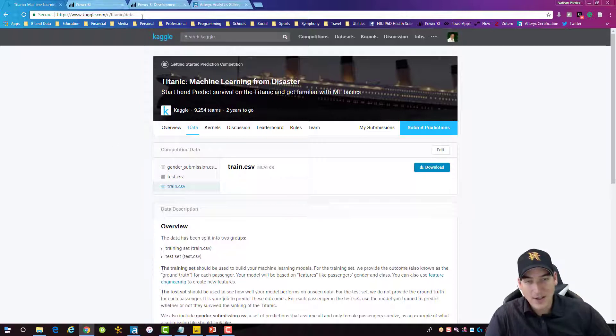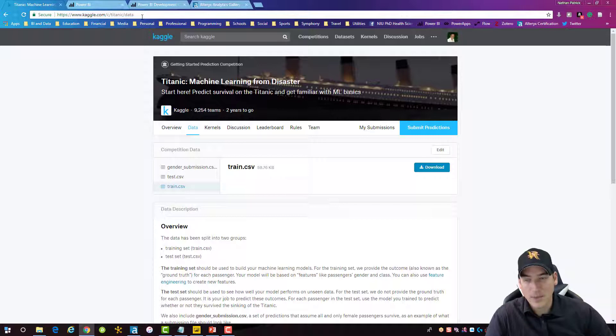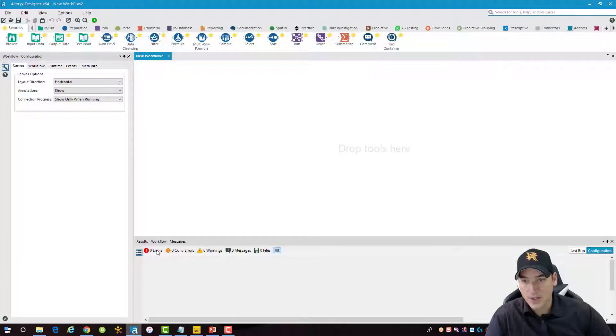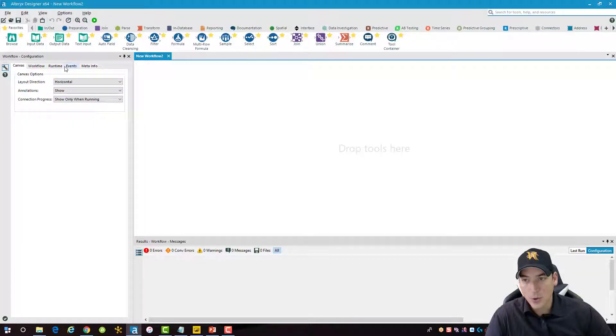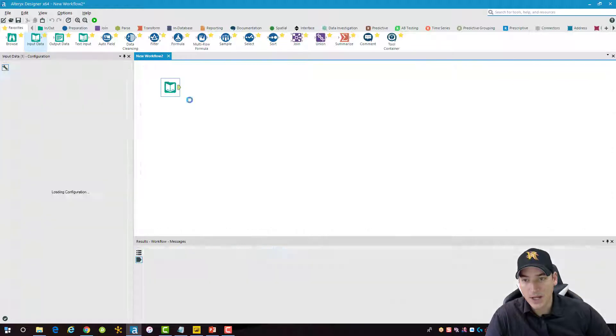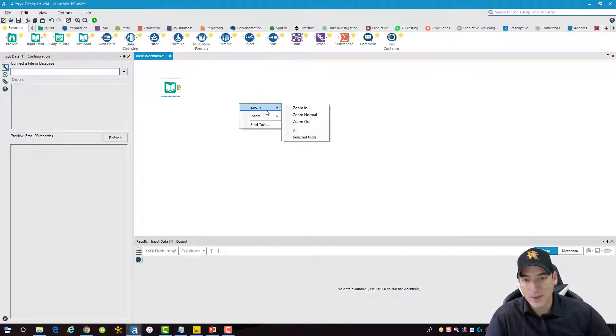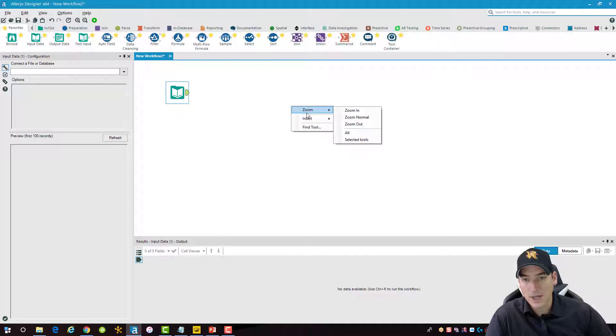I'll post the links to all the websites that I'm going to use in this video in the description. So get that data, download it. I already have it saved to my computer so we'll jump back into Alteryx. What we'll do is take an input data node here and drop it onto the canvas. In fact, let me just zoom in a little bit here to make this bigger.